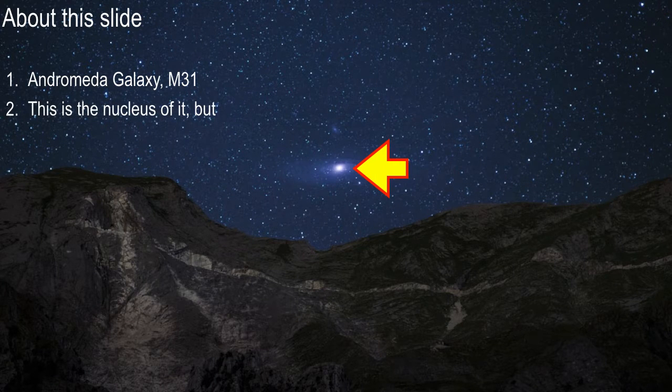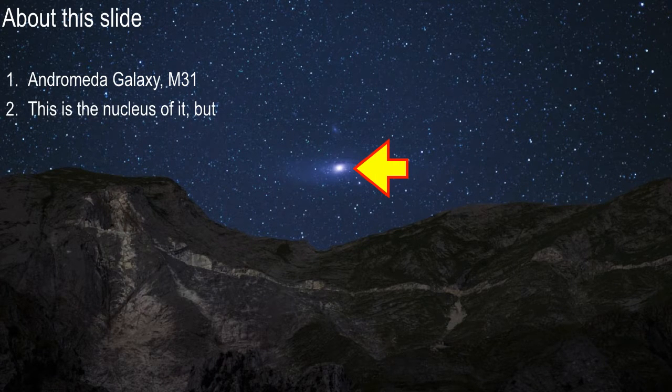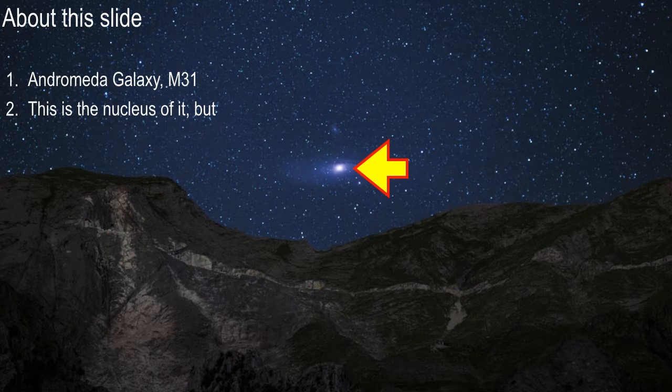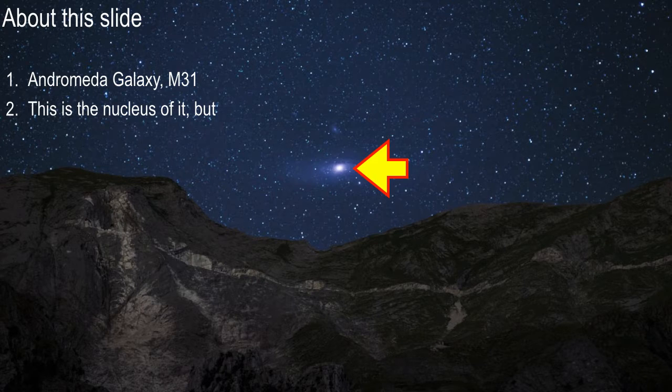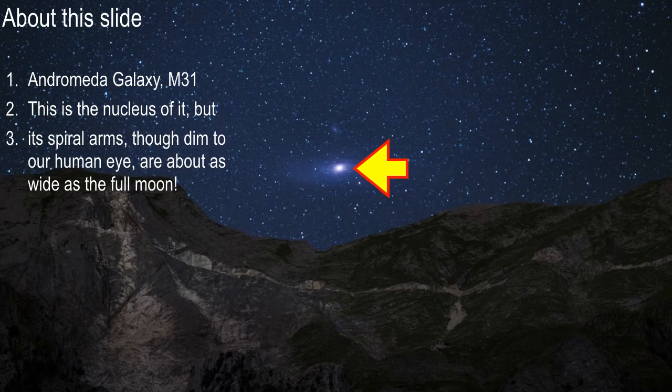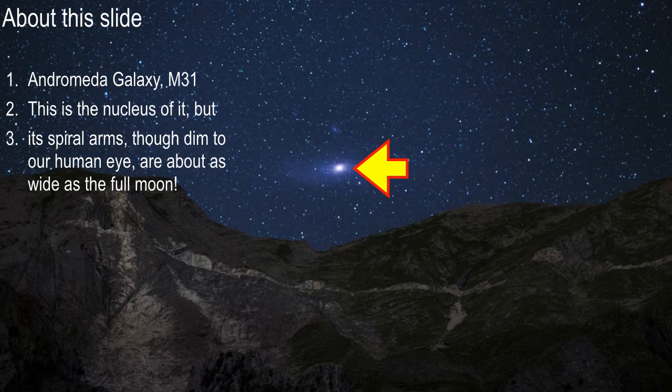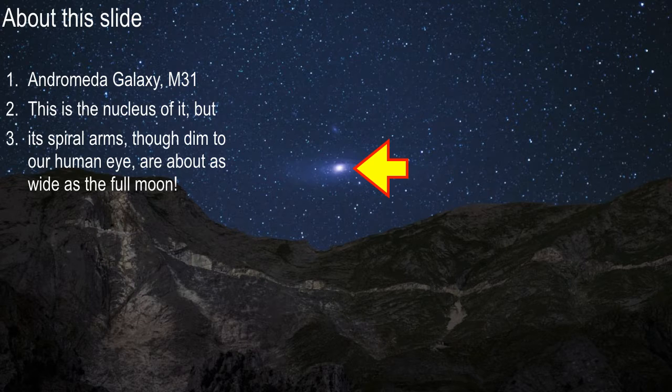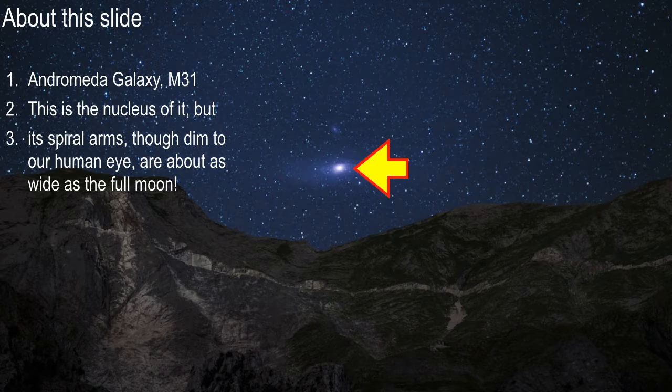Okay, this bright spot here, that's actually the nucleus of the galaxy. The spiral arms, you can just barely see them. Maybe you guys in the back can't make them out, but if you look at this on the internet,